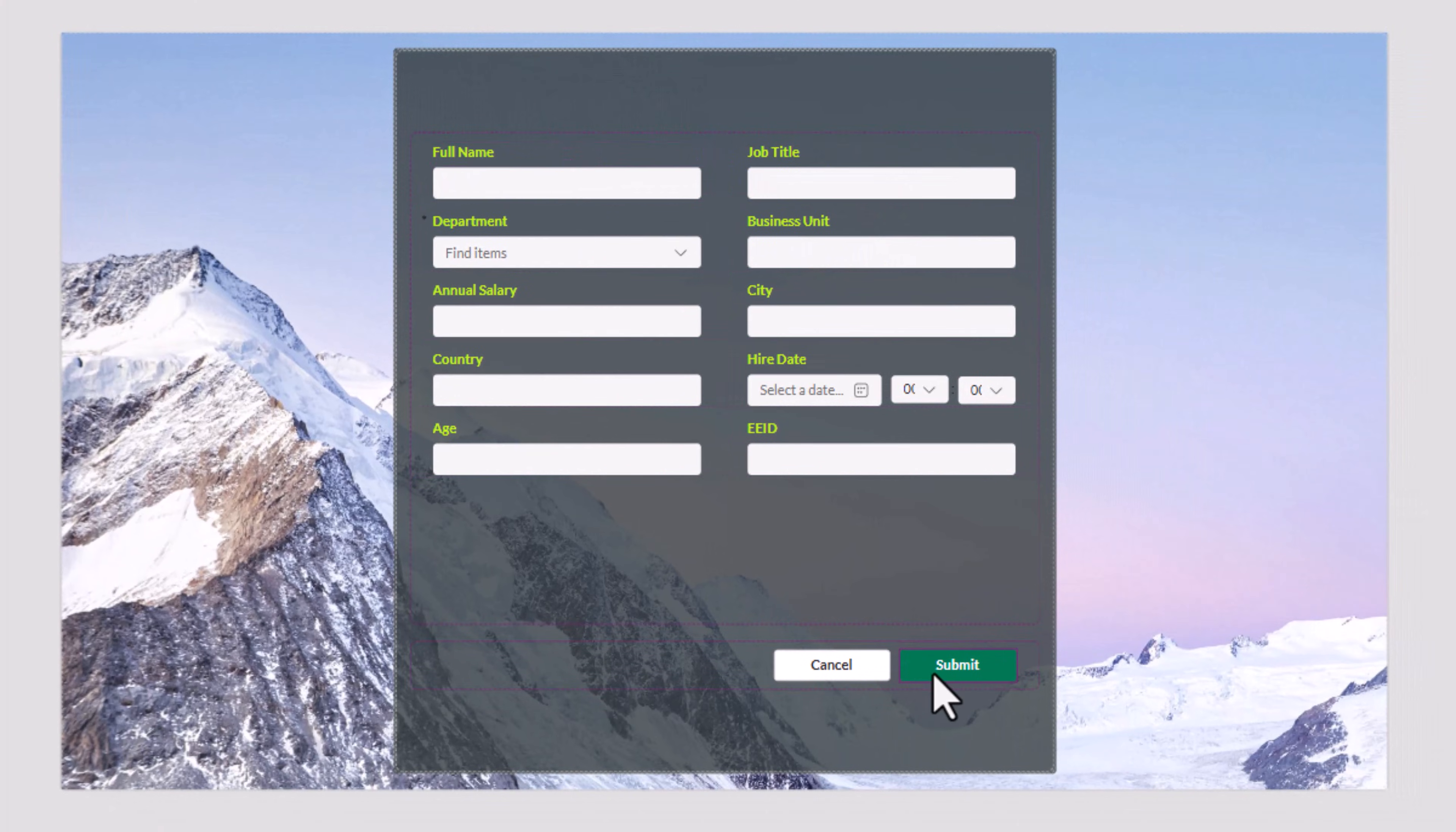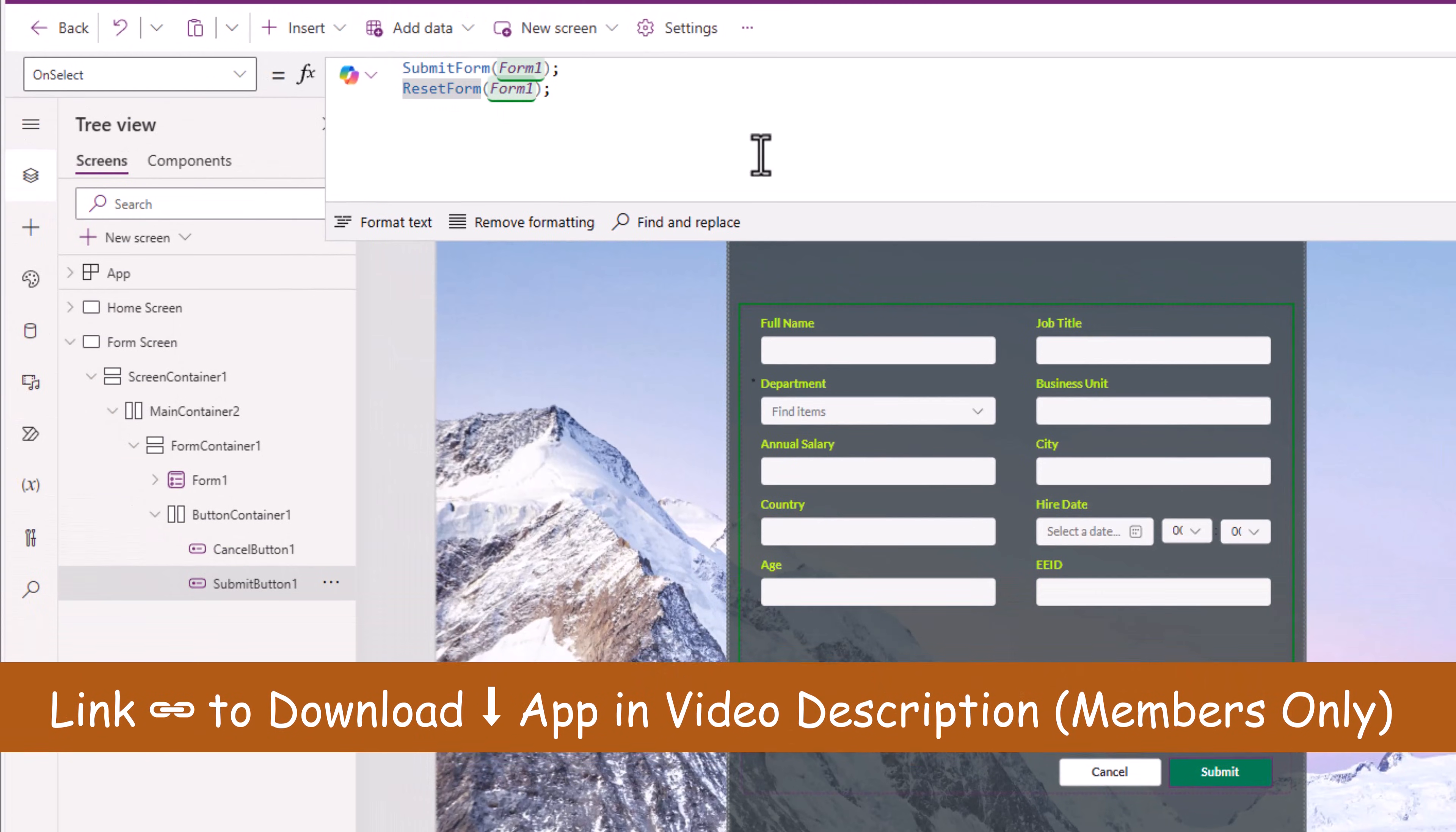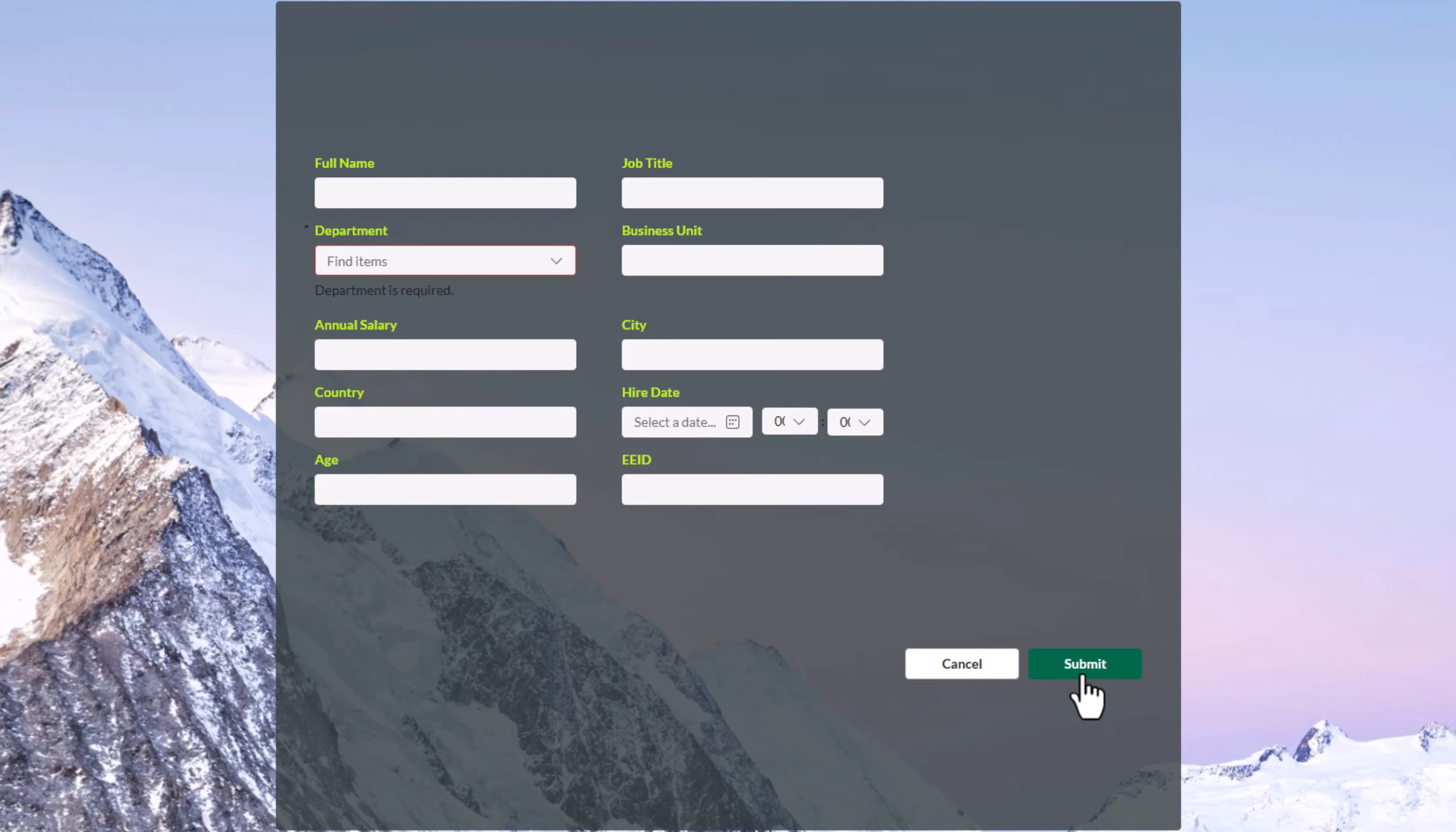The submit button on select of this, it submits the form and then it immediately resets the form. I only wanted to submit the form. So I'll comment out reset form. Preview the app. Click submit. And notice the required field validations will come into play.